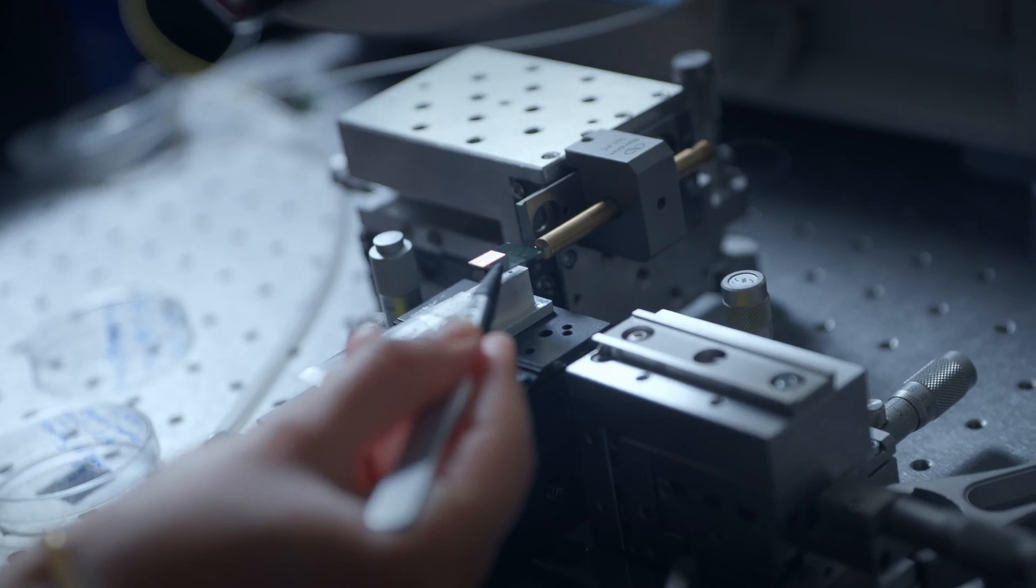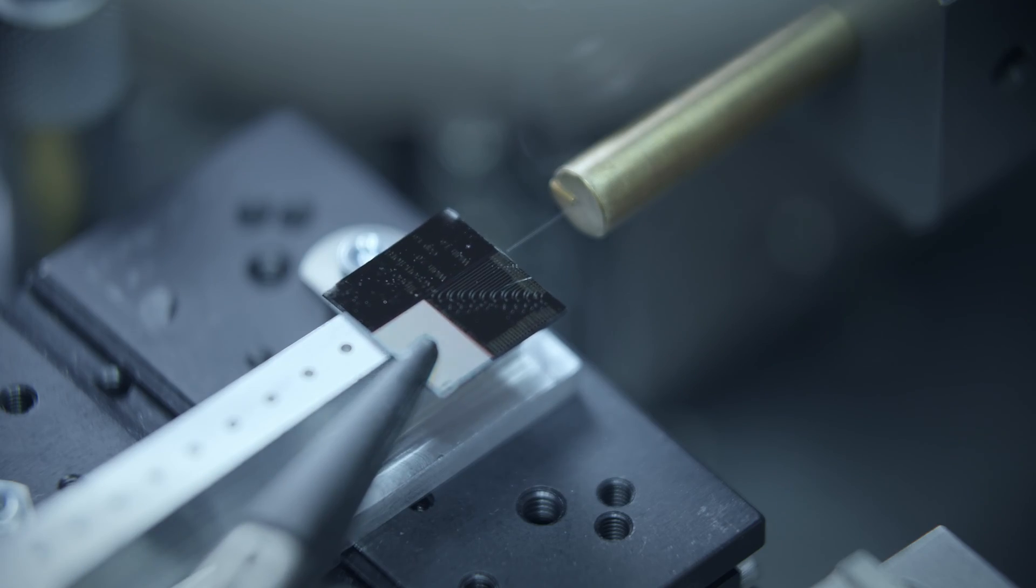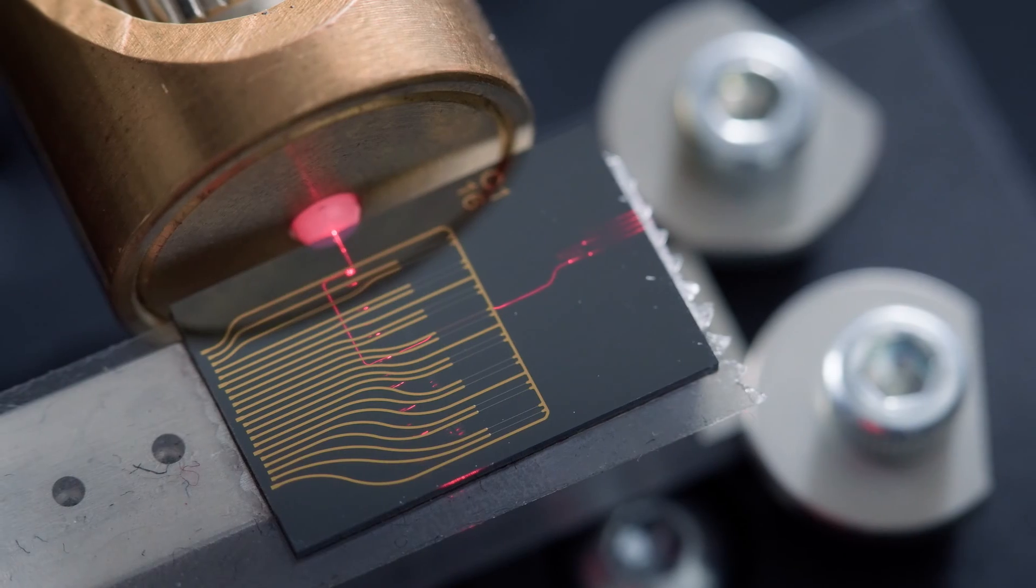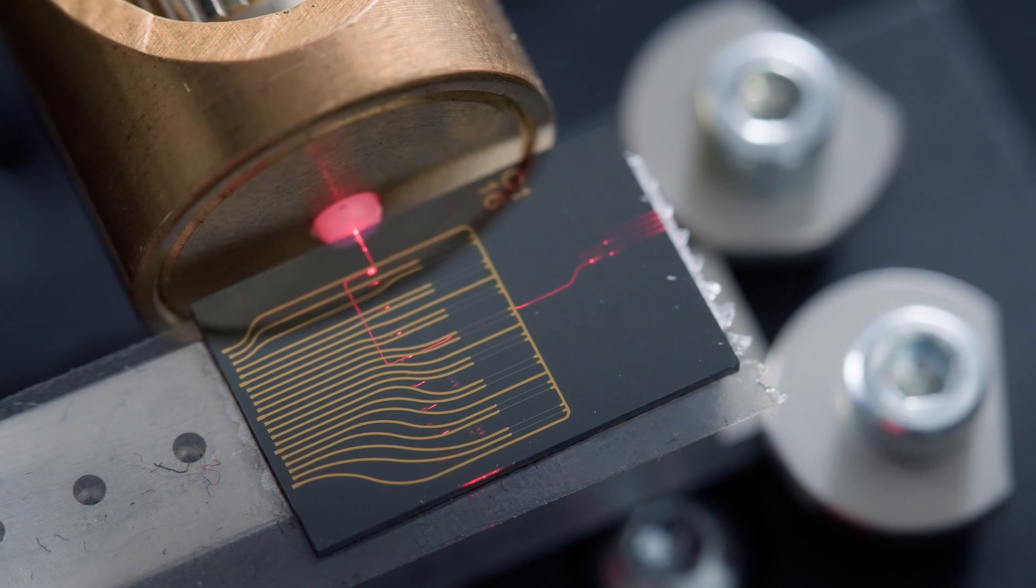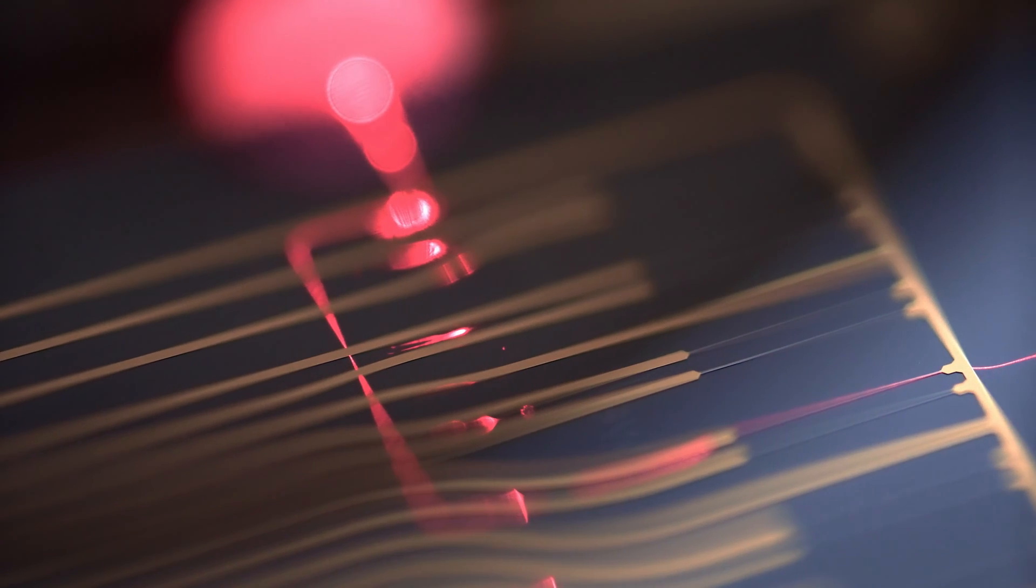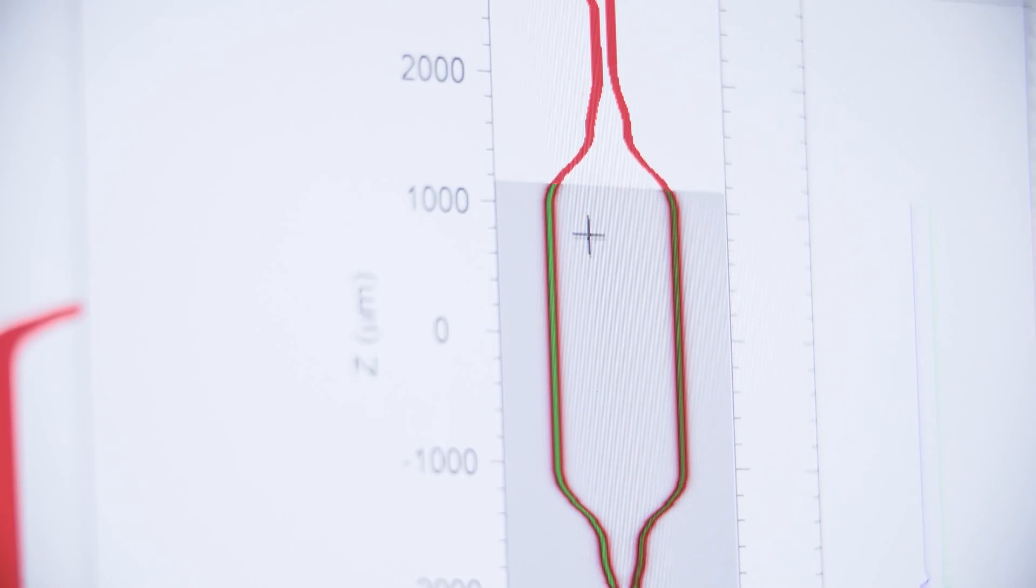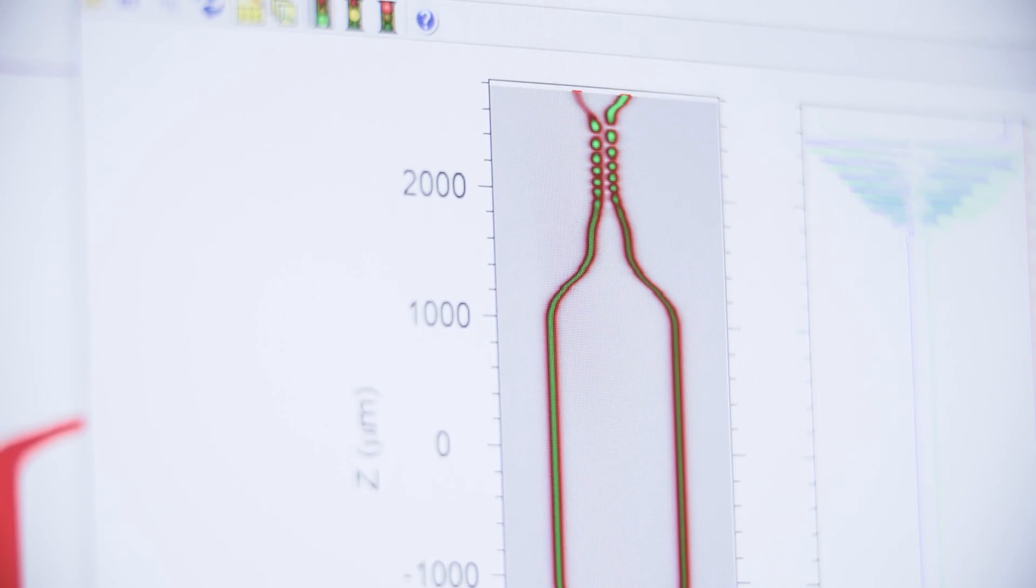They are basically little photonic chips. You send light from one side and you read it out on the other side. In between, a cancer biomarker goes and sits on top of your chip and it changes the transmission properties of your light, and we can easily read it out.